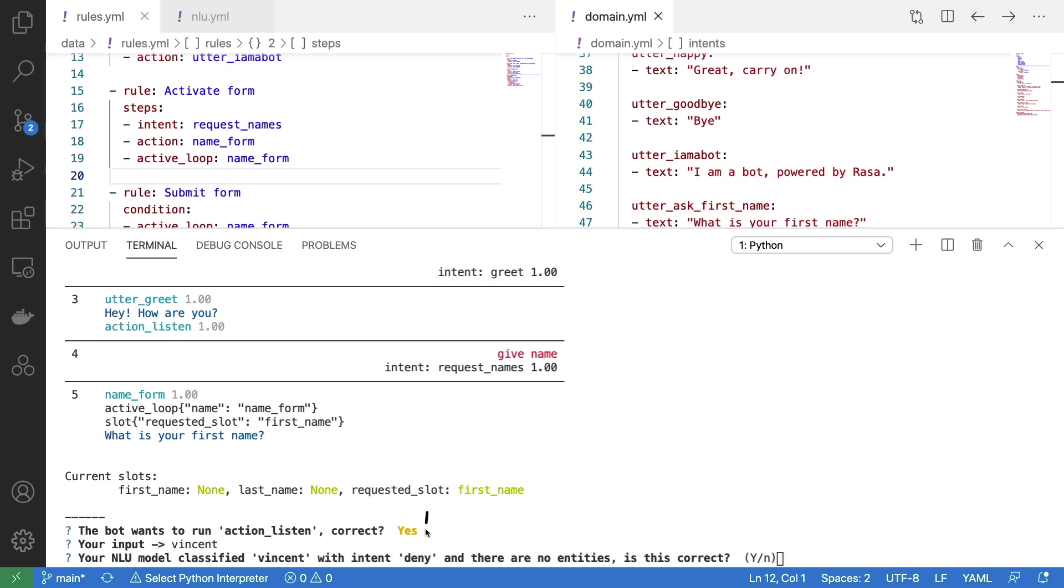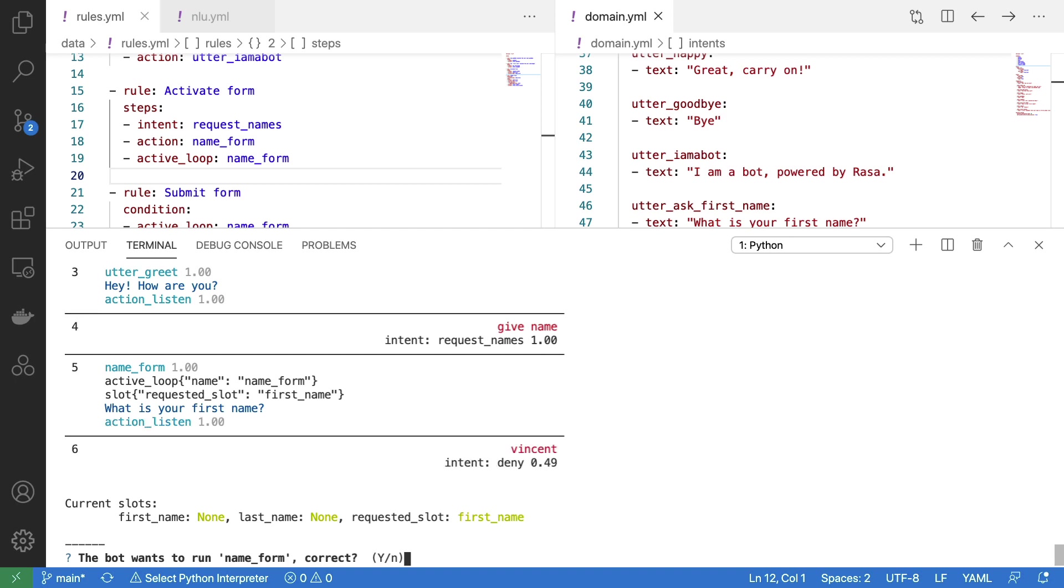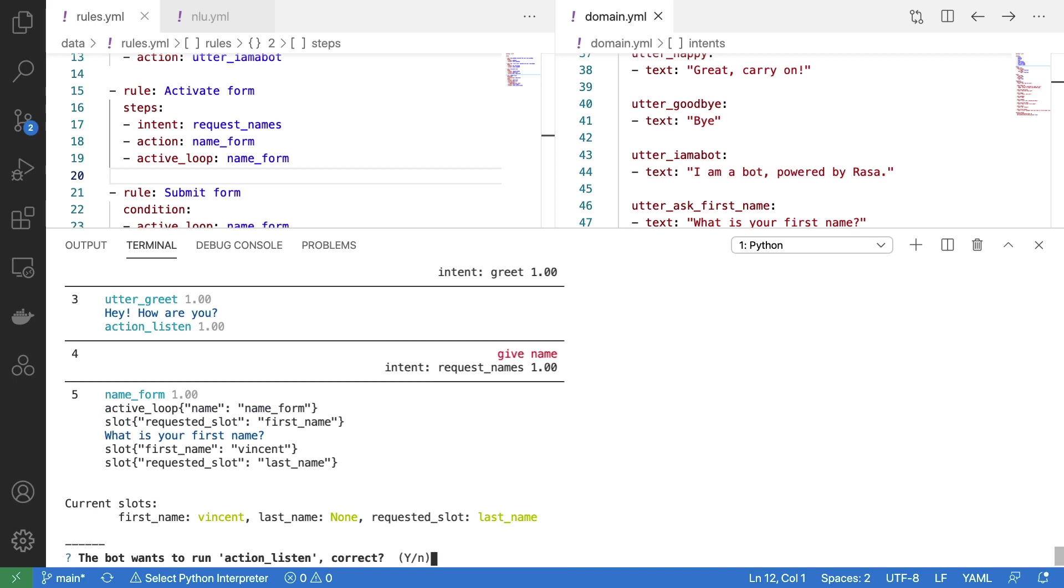Technically it's not detecting the right intent over here, but I'm just gonna go along with it for now. We see that the name form action is currently running, as I give this response over here. And we now see that this slot has been set as an event, and that we are now asking for the last name afterwards.